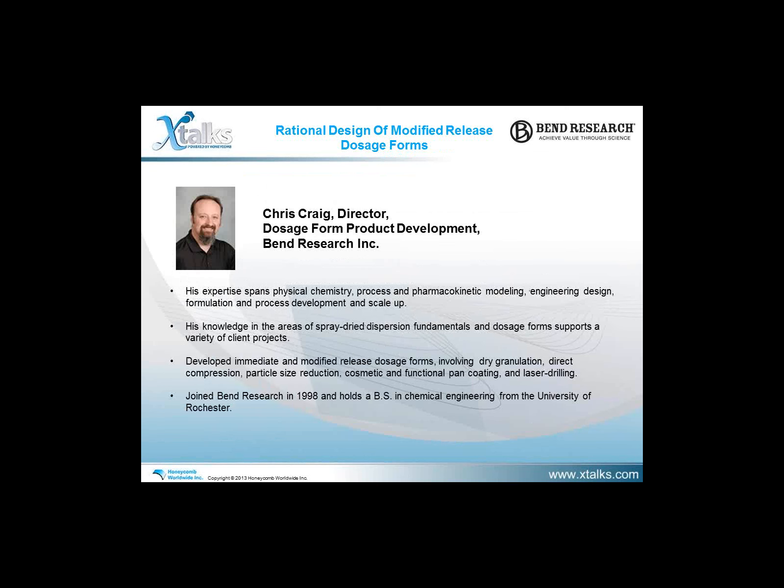Our first speaker is Chris Craig, Director of Dosage Form Product Development at Bend Research. His expertise spans physical chemistry, process and pharmacokinetic modeling, engineering design, formulation and process development, and scale-up. His knowledge in spray dried dispersion fundamentals and dosage forms supports a variety of client projects. He has developed immediate and modified release dosage forms involving dry granulation, direct compression, particle size reduction, cosmetic and functional pan coating, and laser drilling. Mr. Craig joined Bend Research in 1998 and holds a BS in chemical engineering from the University of Rochester.